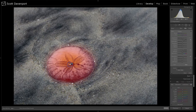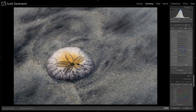This second radial filter is focused purely on the sand dollar itself. This is where it boosts up clarity, sharpness, and even adds more contrast to really make the sand dollar jump out.